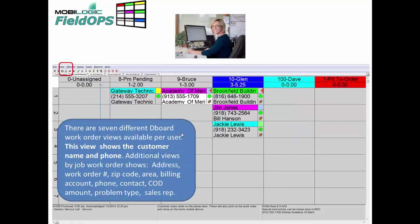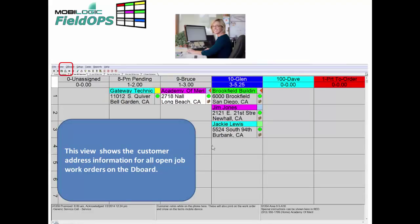There are also several different D-Board work order views available per each individual user's computer. This particular view shows the customer name and phone number. Additional views, available with a simple tool on the board, give you the ability to see the work order number, zip code, area, billing account, phone number, contact, COD information, problem type, and also the sales rep for that particular company.